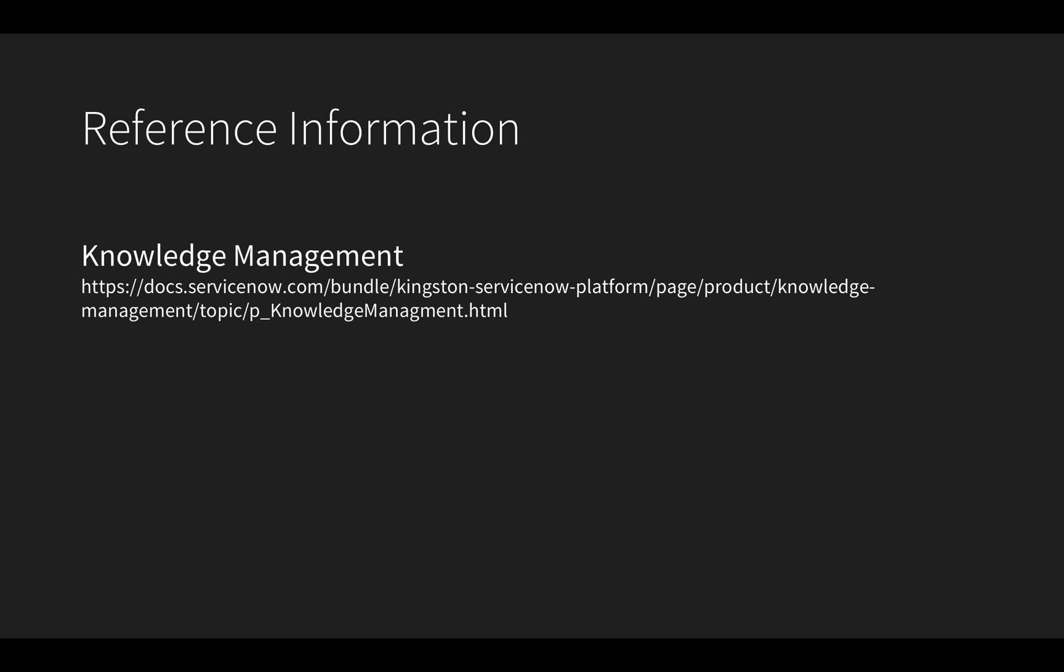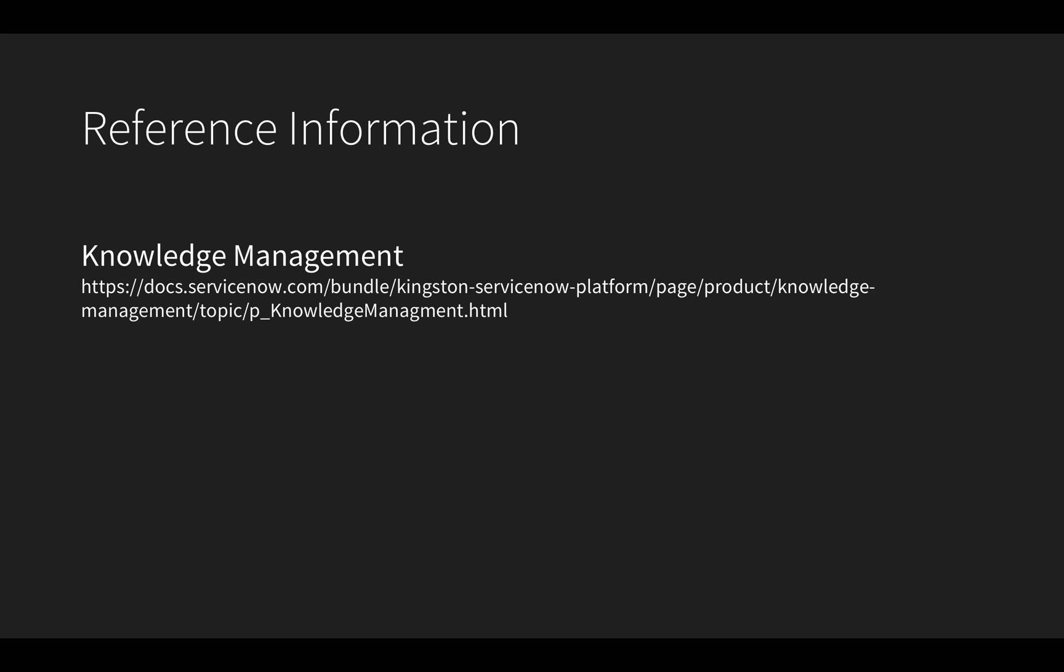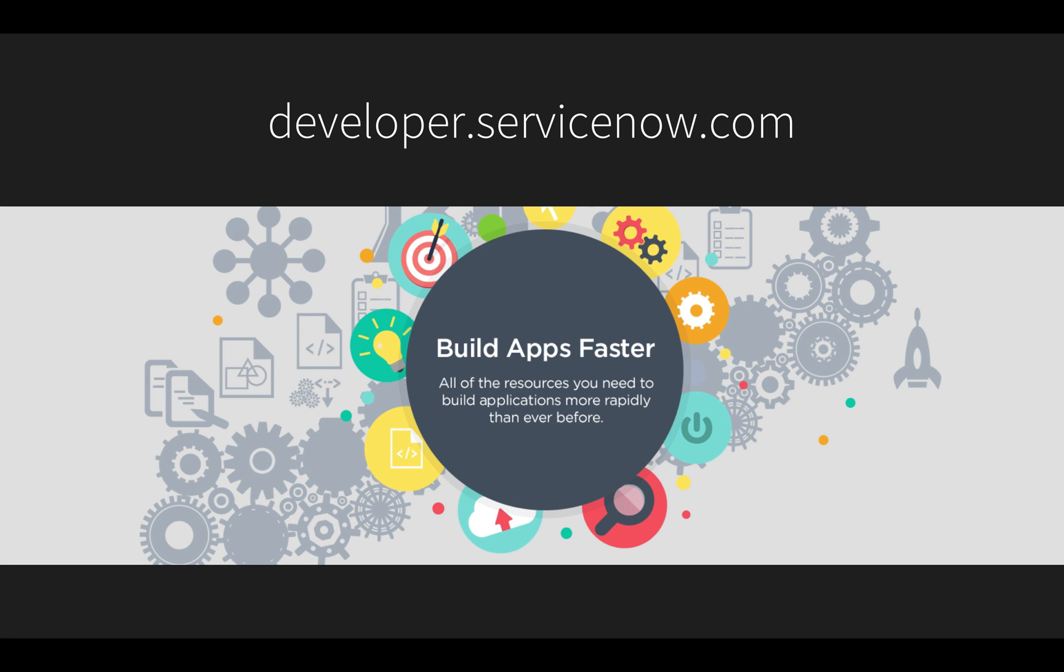You can learn more about knowledge bases and the contextual search from the product documentation pages listed here. I also invite you to visit developer.servicenow.com to get a free developer instance to try the concepts demonstrated in this video and learn more about building business applications fast on ServiceNow.